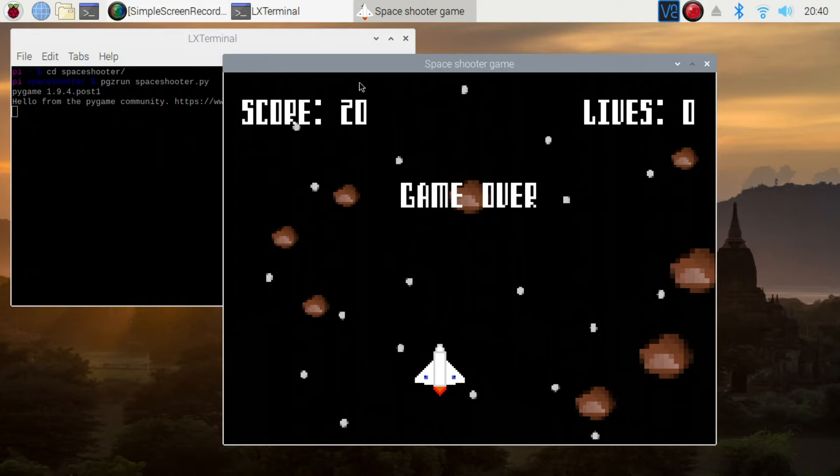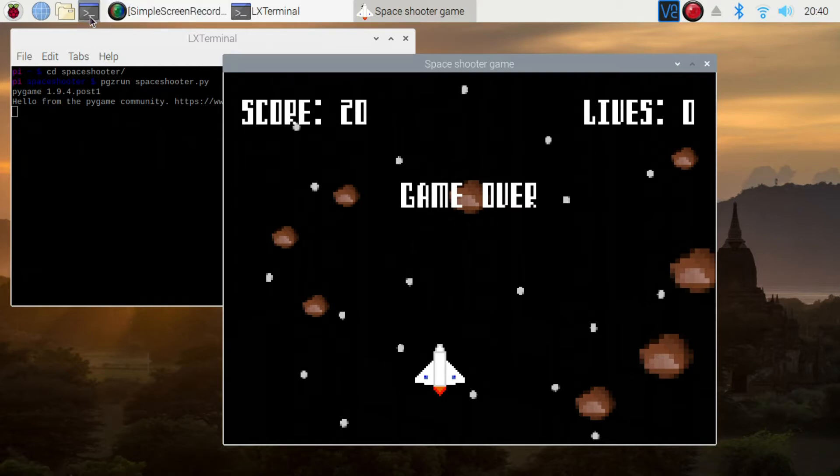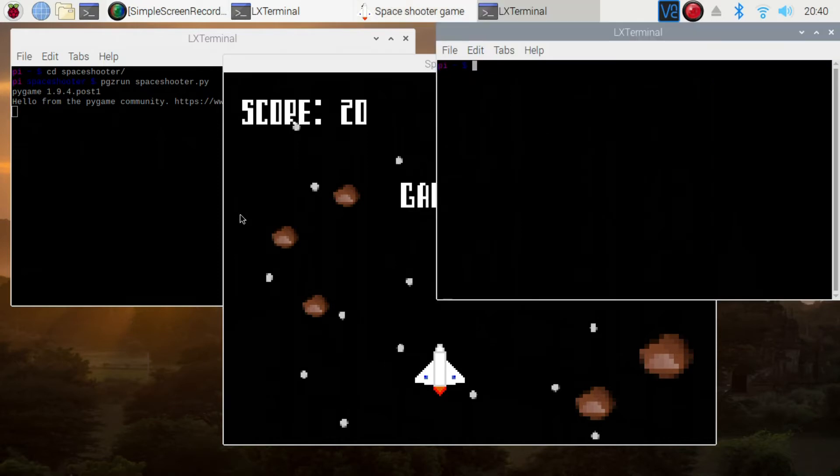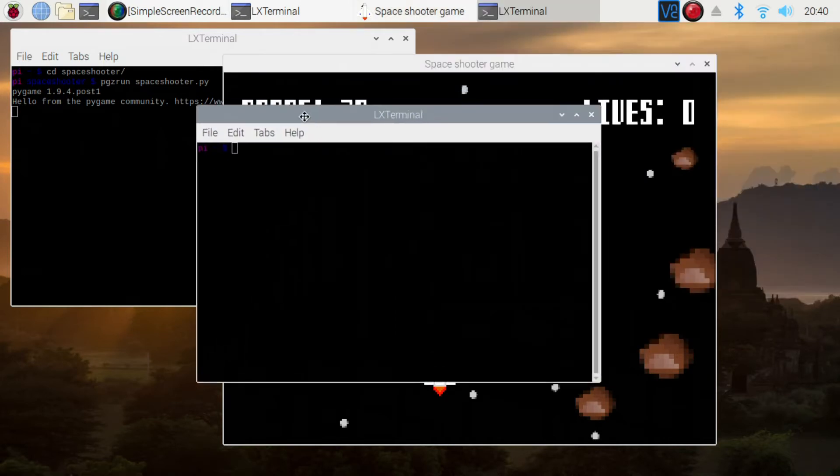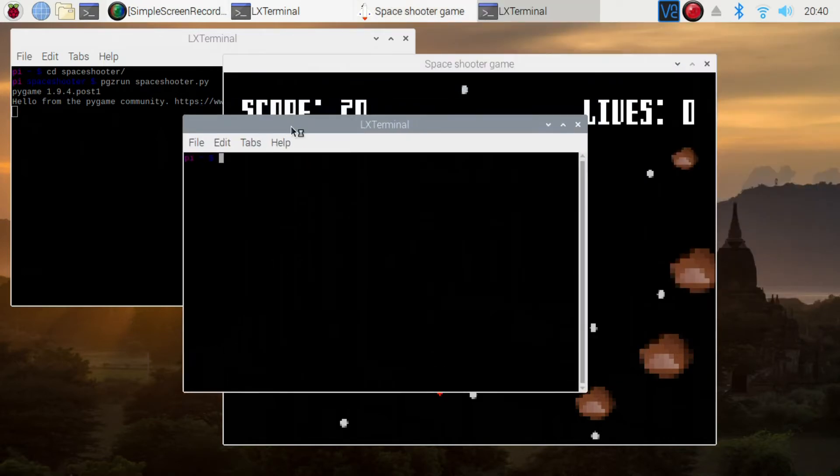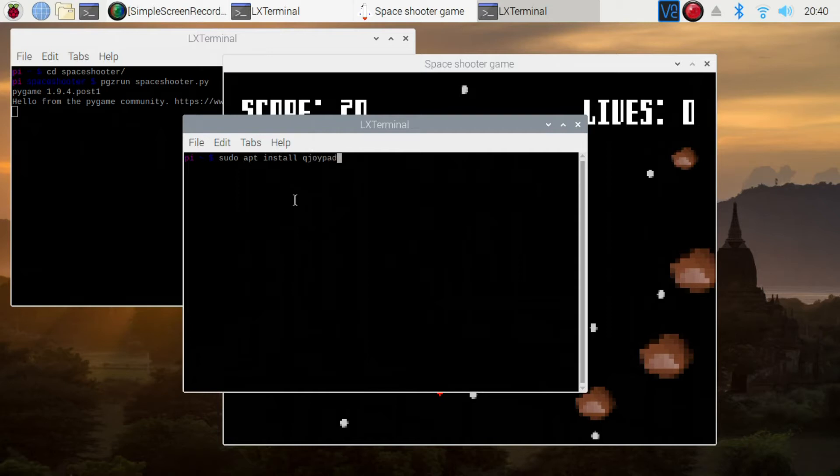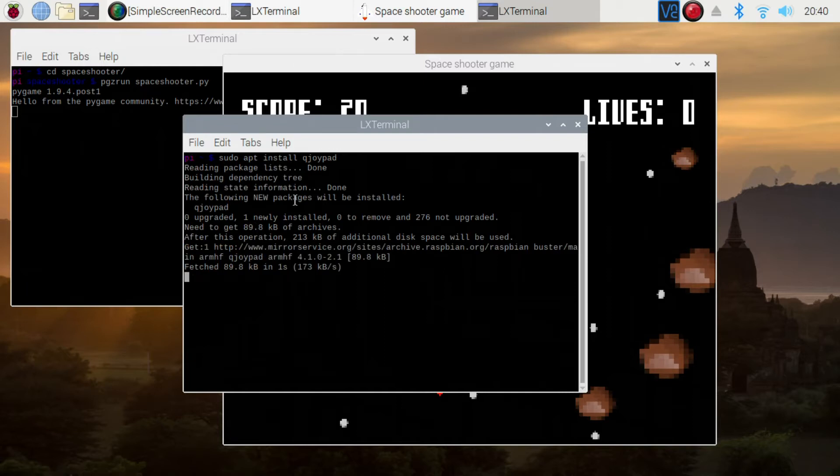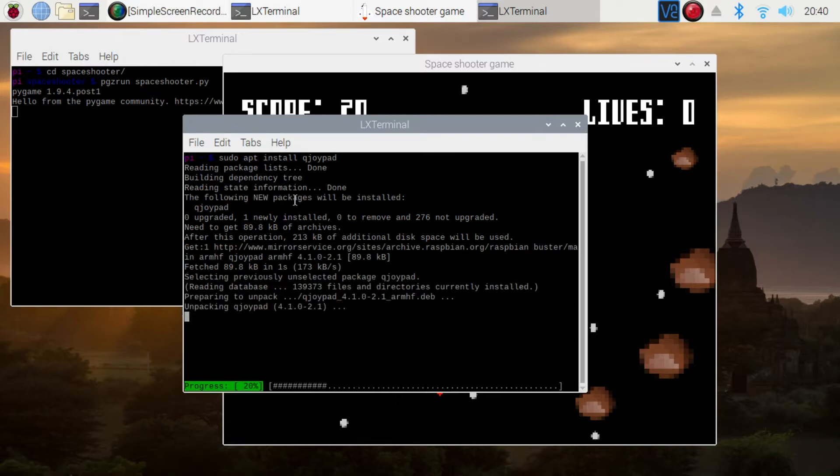So the way this works, it's going to emulate keystrokes and send those keystrokes to the game, and then the game will respond to the joystick. The first thing we need to do is to install QJoyPad. So, sudo apt install QJoyPad, and we'll download the files and install them.